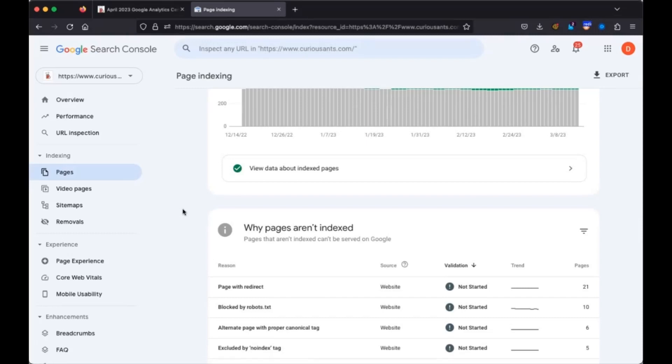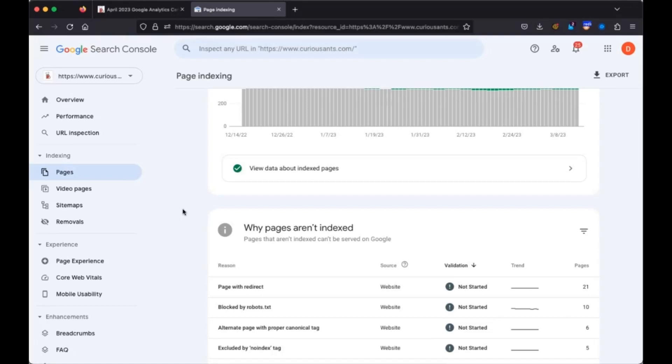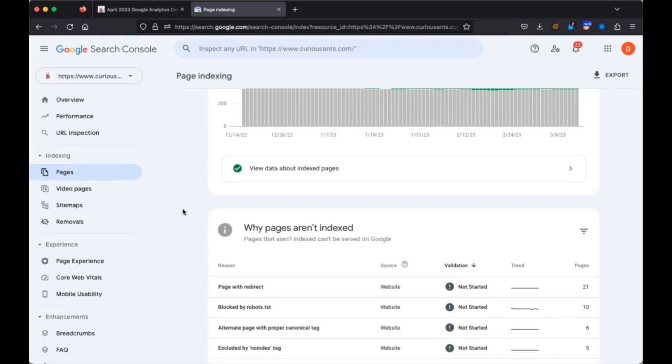So all you have to do is after the home page, type robots.txt. Yeah. That'll show it to you. And if it's not there, then it's in the wrong spot.